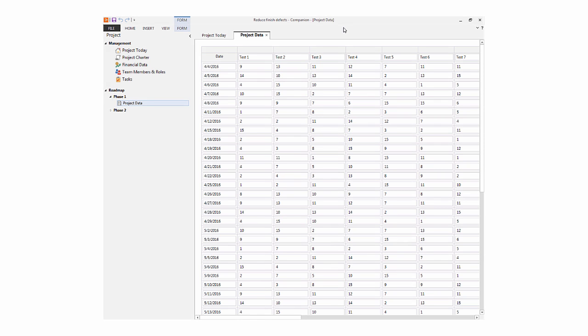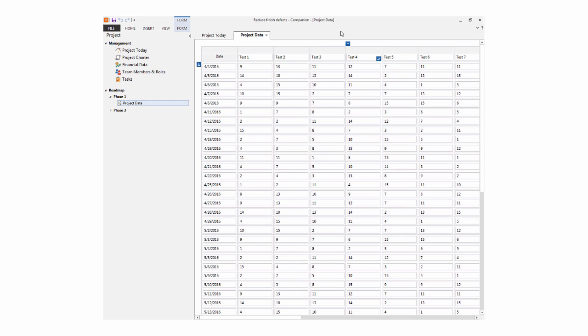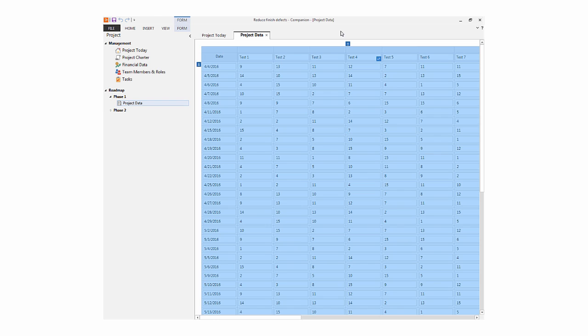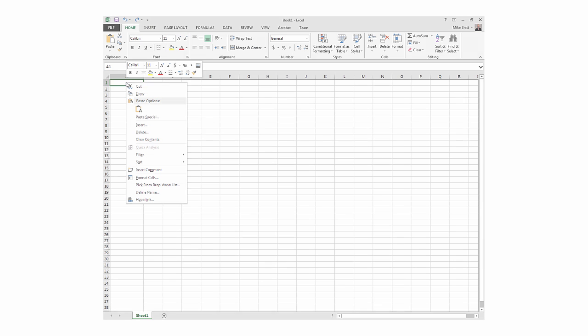Companion lets you copy the contents of a table and paste it into Excel. Simply right-click the table, choose Copy Table, and then paste it into your Excel file.